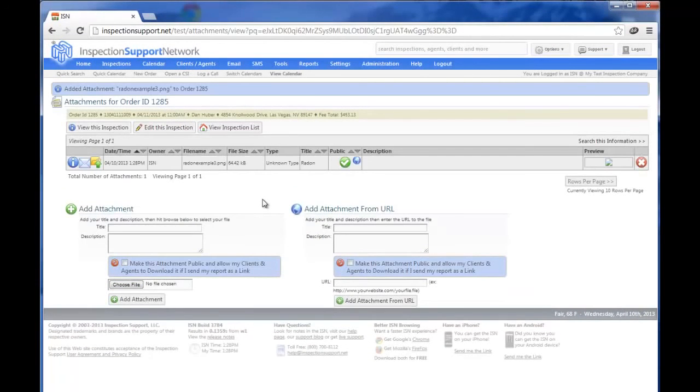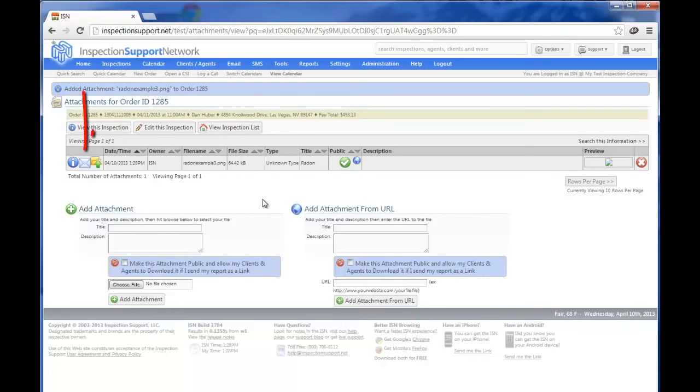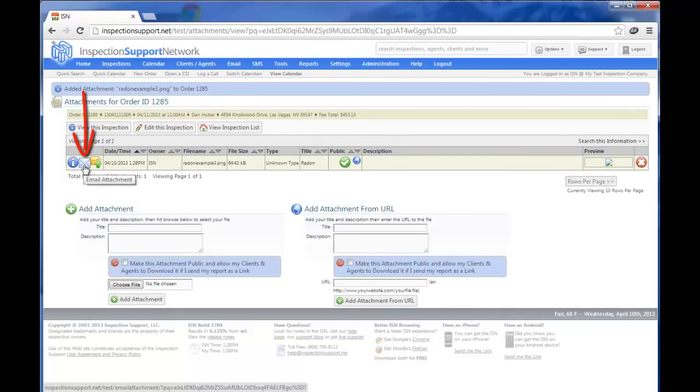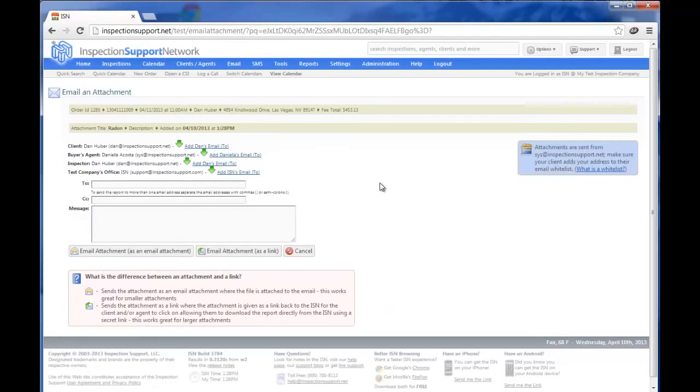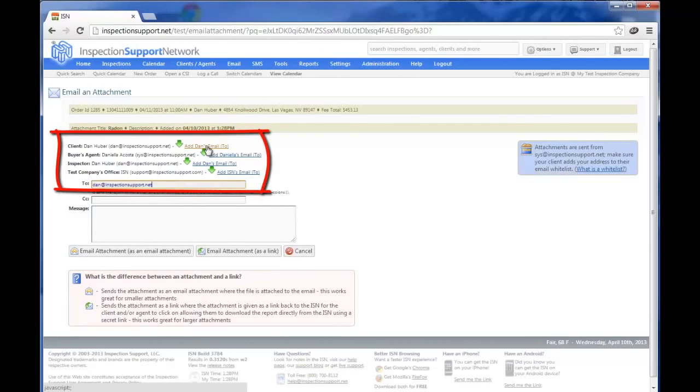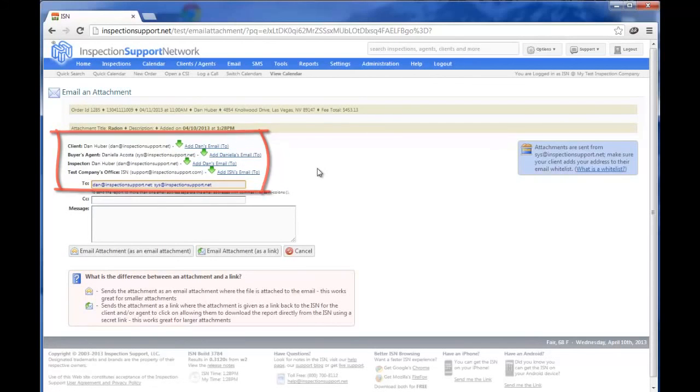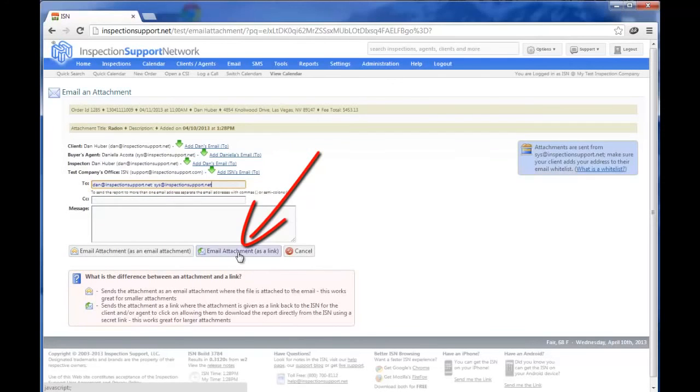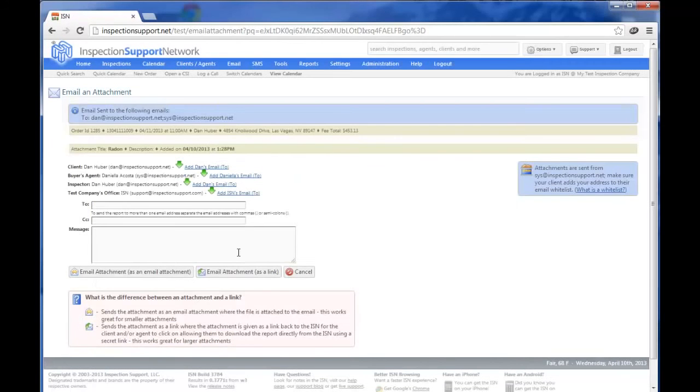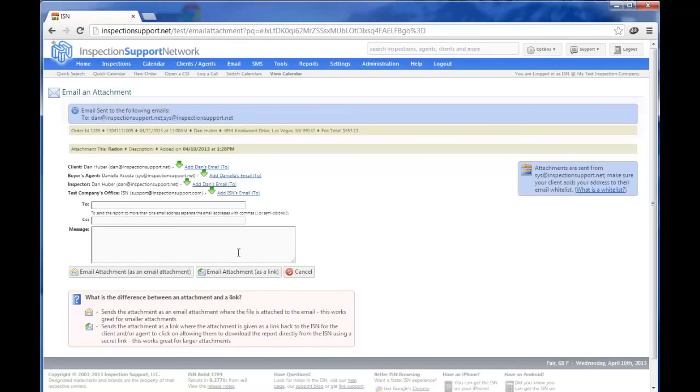Now if we wanted to send out just this Radon example or any other report that we want to send out by itself, we could click over on the left on the white envelope, Email Attachment. You'll see again, I'm going to choose to send it to the client and to the buyer's agent. And as I mentioned earlier, we want to always send them out as a link, email attachment as a link. And now we have sent just the Radon report or the secondary report. That way, if you've sent out the main report a couple of days ago, and now you get your Radon or mold test examples back from the lab a couple days later, you can send them just the pertinent information that you haven't sent them yet.